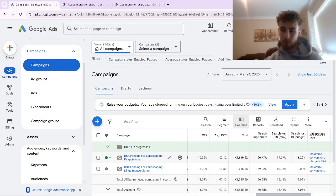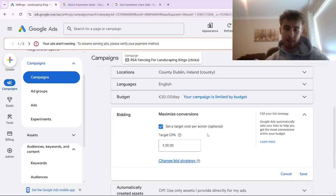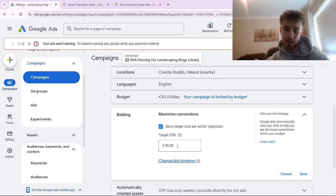The two main things you can do to improve your search loss impression share due to rank are: increasing your bid — which is by far the easiest and quickest way — and also improving the quality of your ads. In terms of bidding, if you have a high search loss impression share due to rank, the easiest fix is simply increasing your target CPA if you have one set.